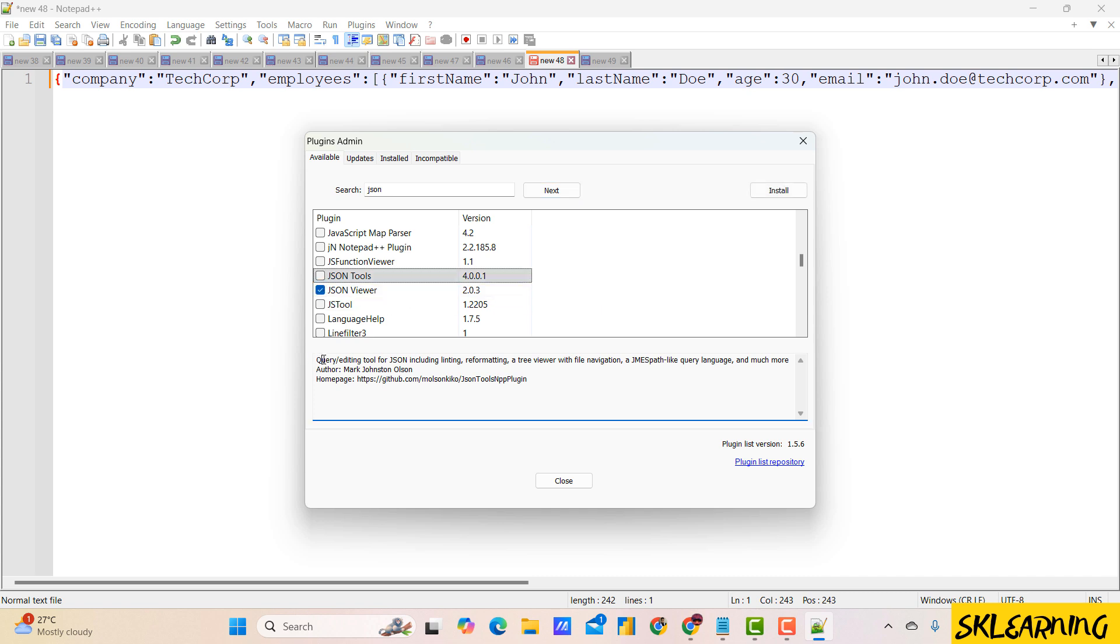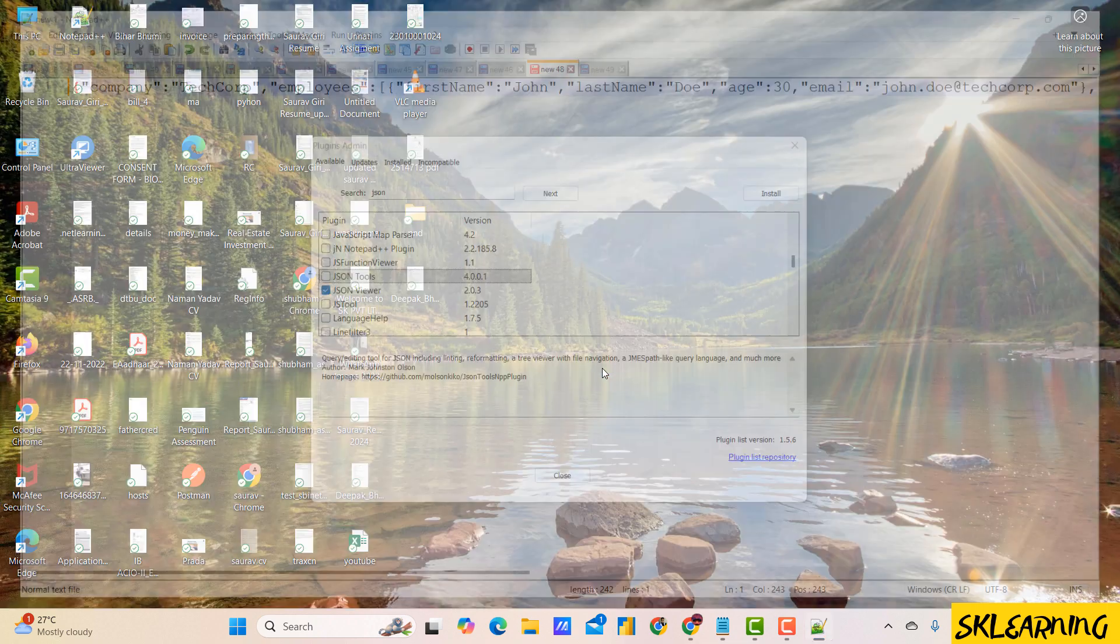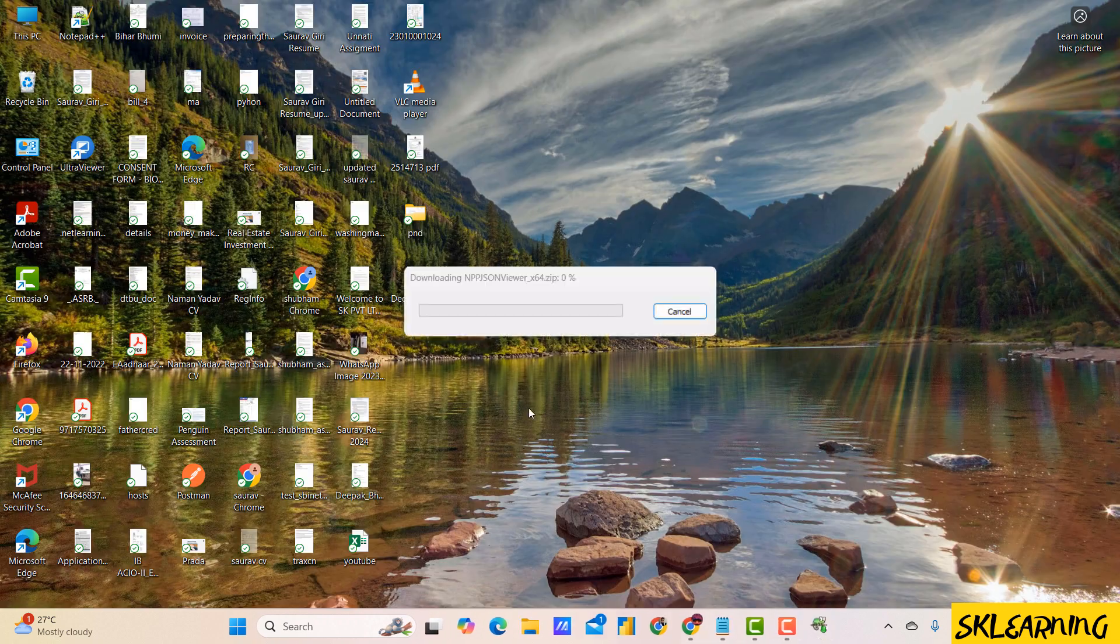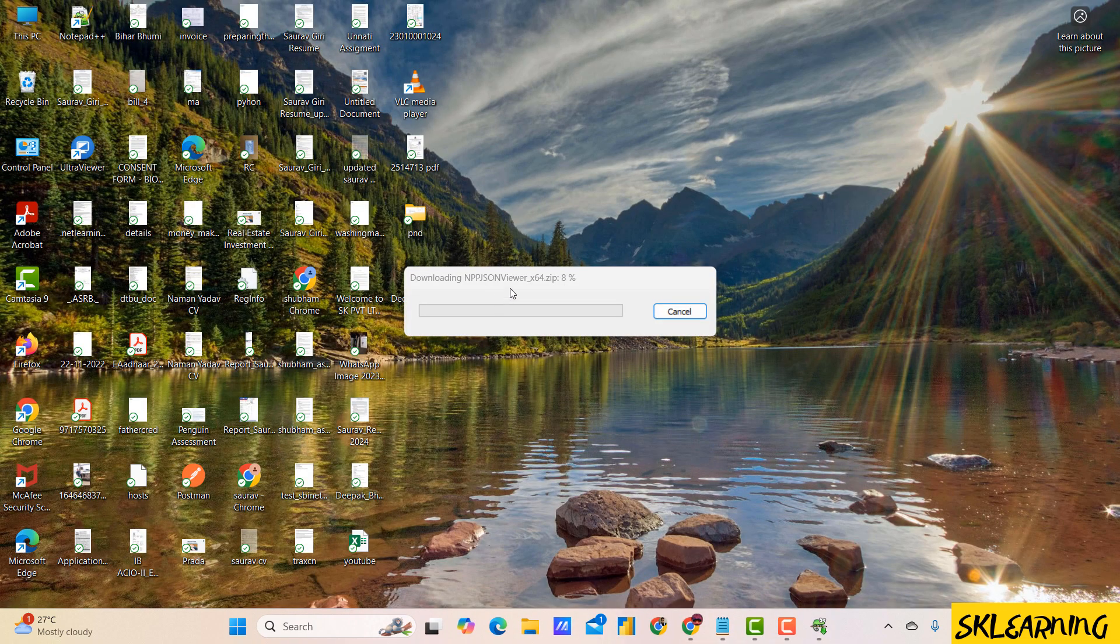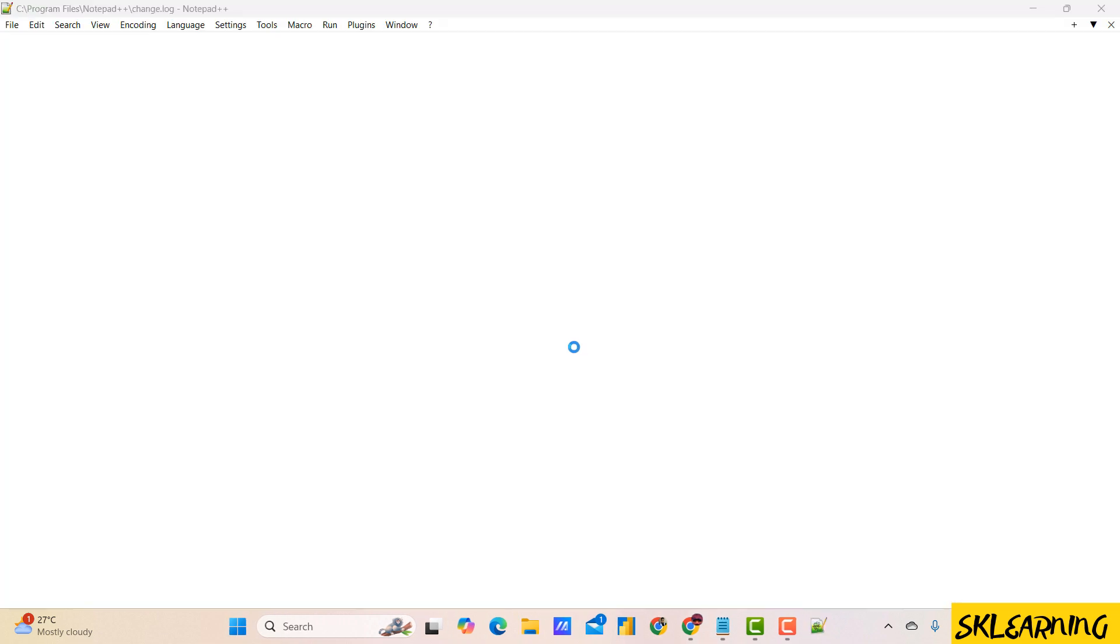For more info on this plugin, you can also check the code which is placed on GitHub. Notepad++ will restart to complete the installation.